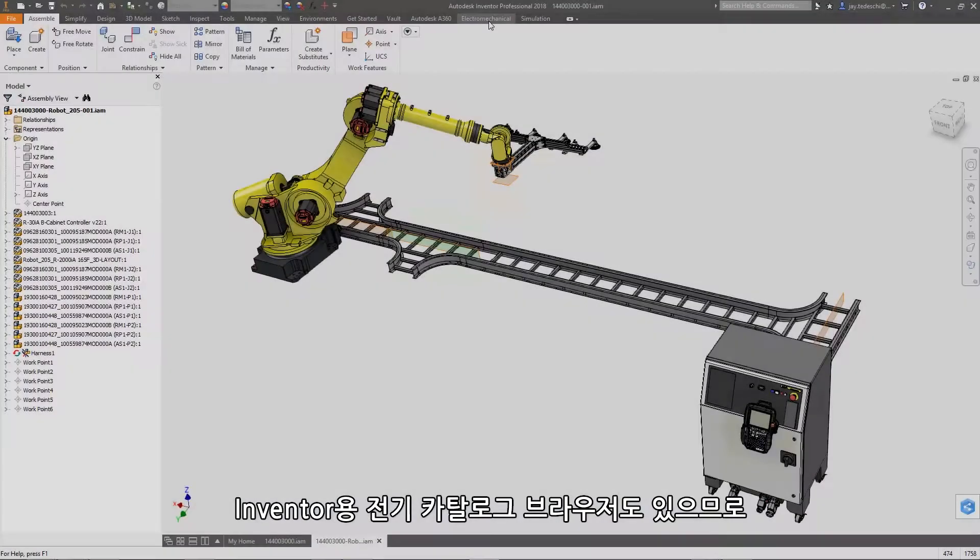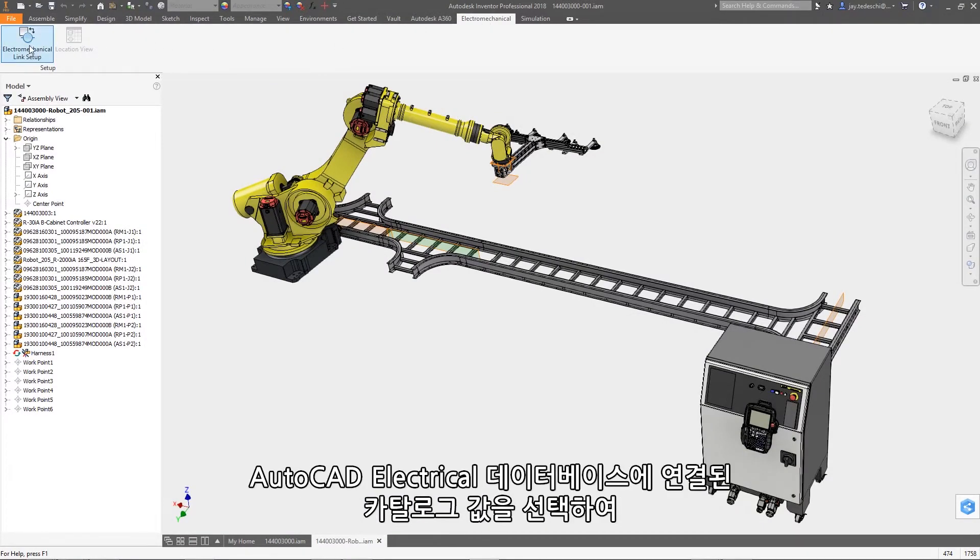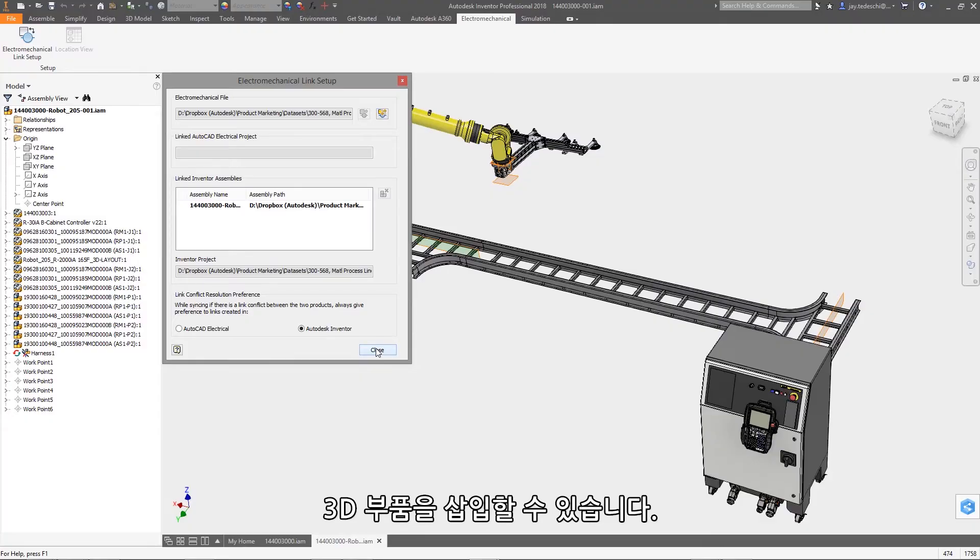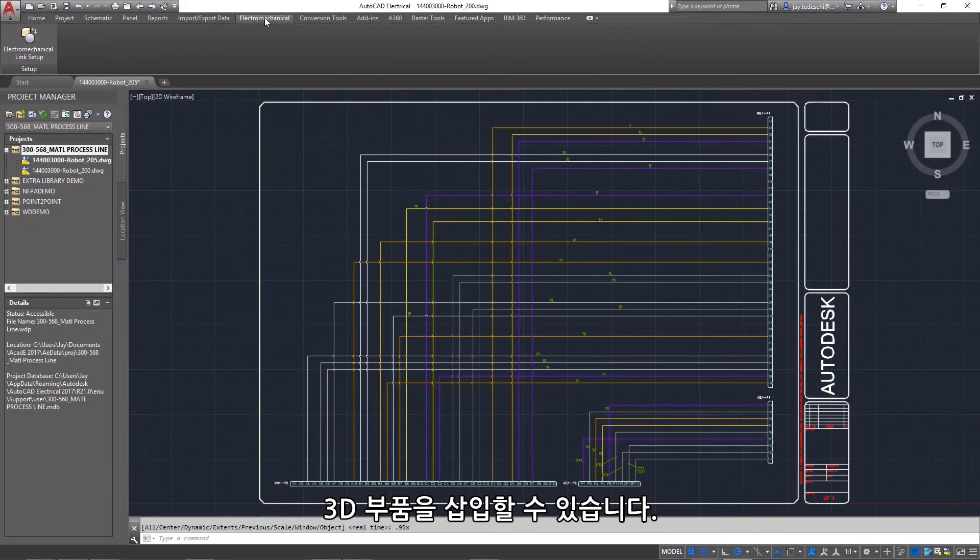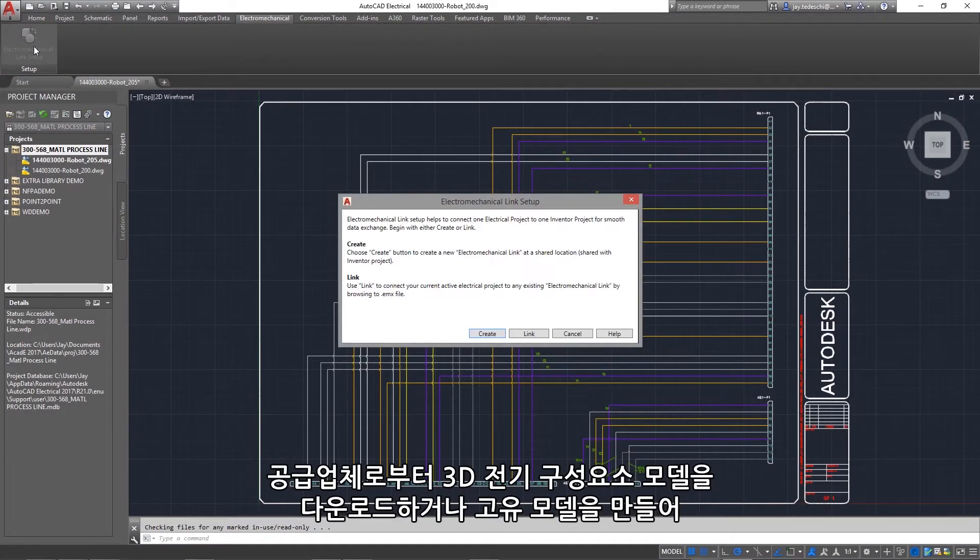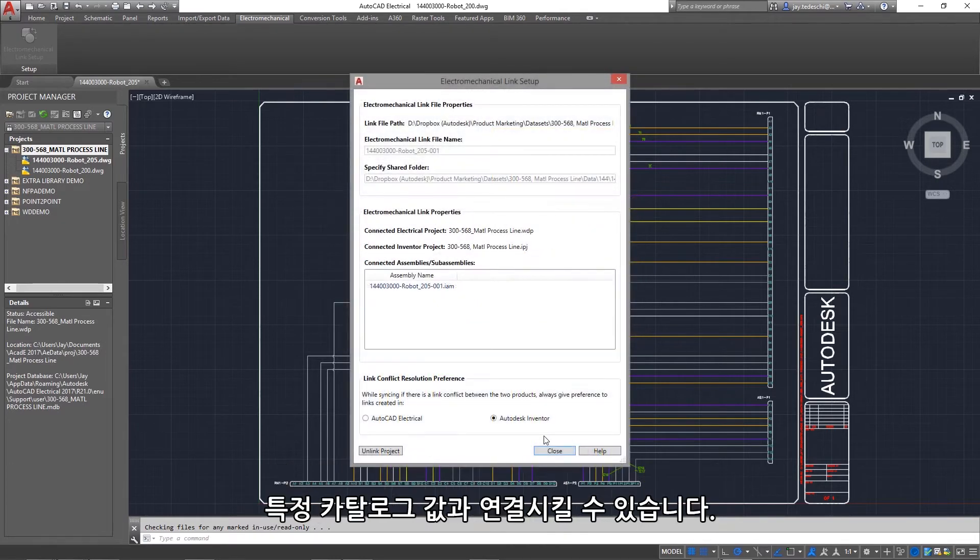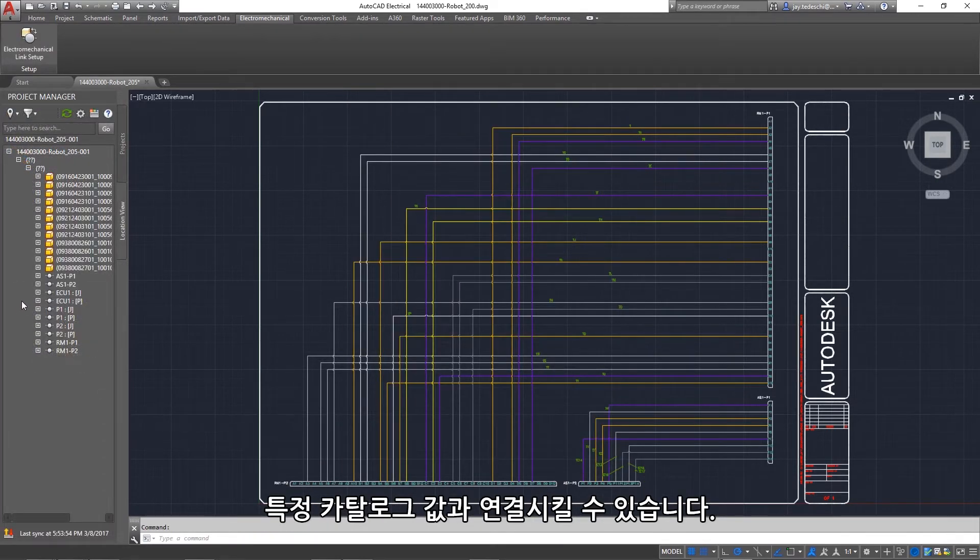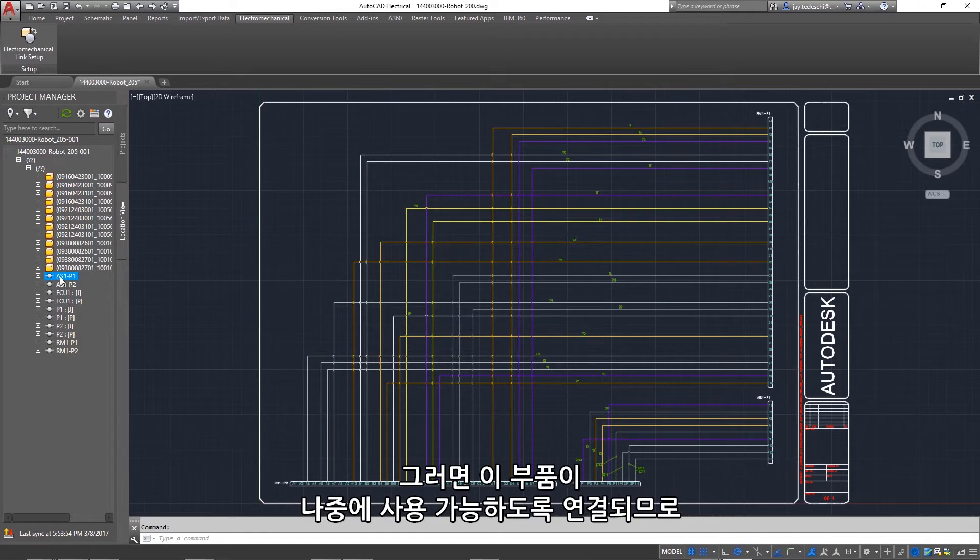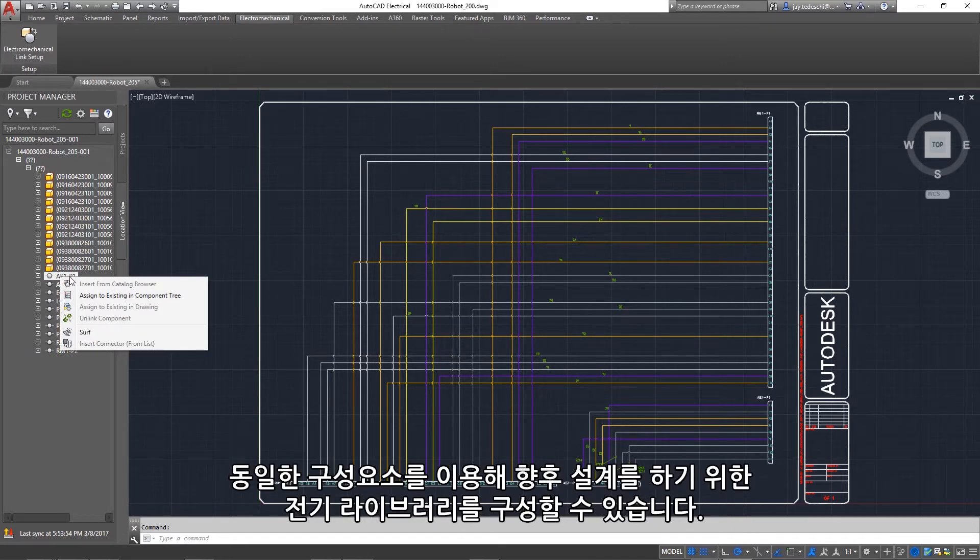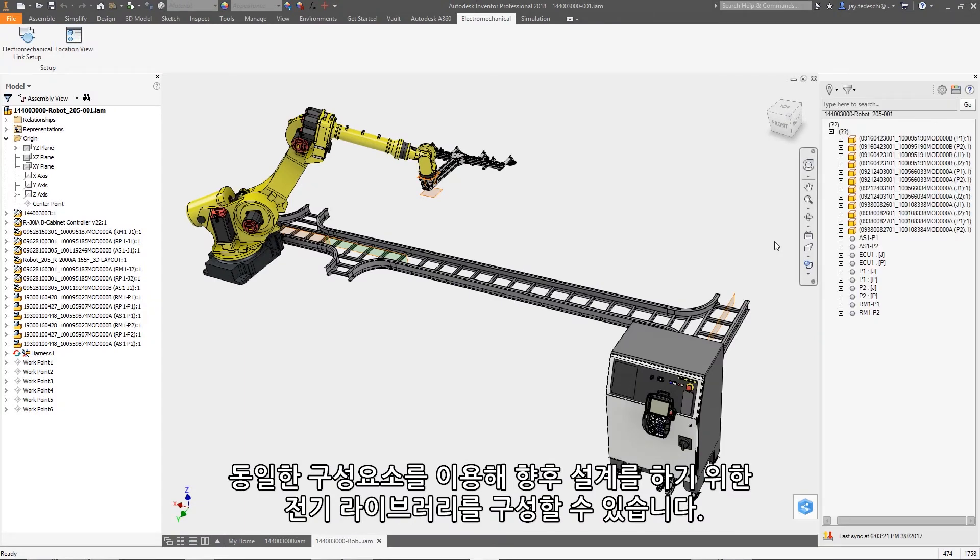There is also an electrical CAD browser for Inventor, so you can insert 3D parts by selecting a catalog value that is linked to the AutoCAD Electrical database. You can download 3D electrical component models from vendors or create your own and associate them to a specific catalog value. The part will then be associated for future use, so you can build up your electrical library for future design work using the same components.